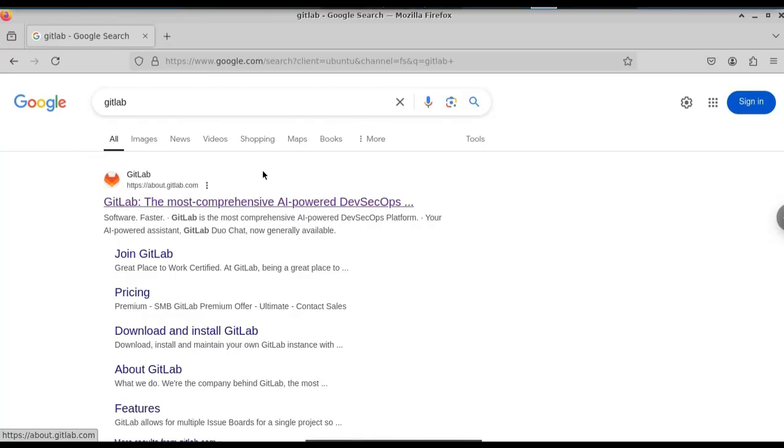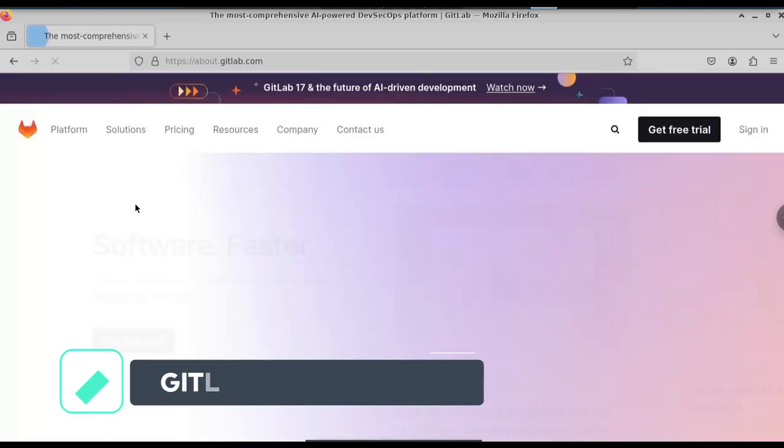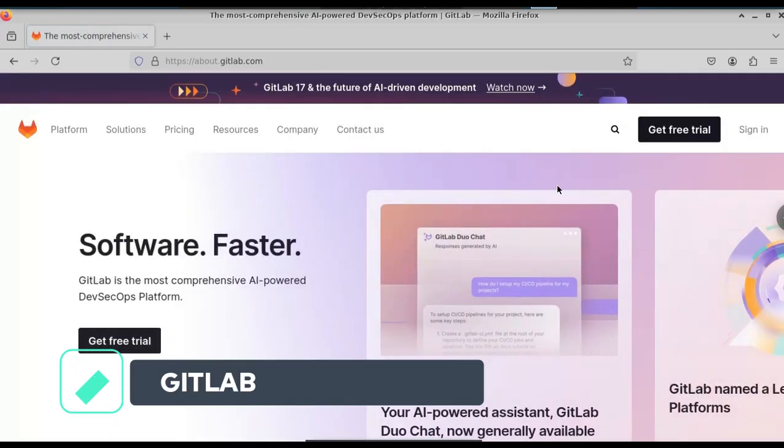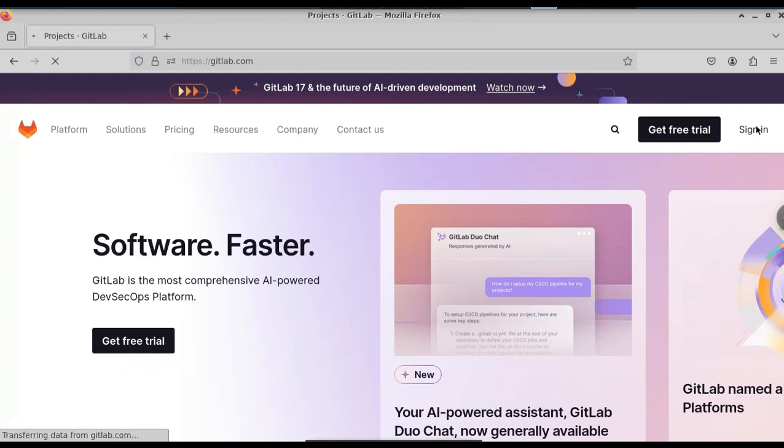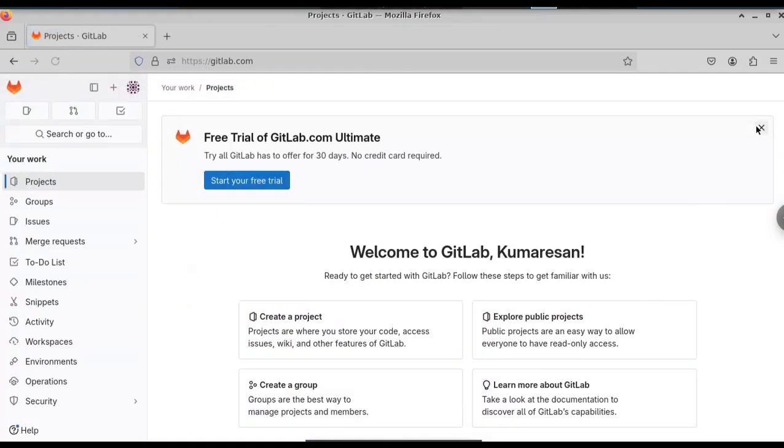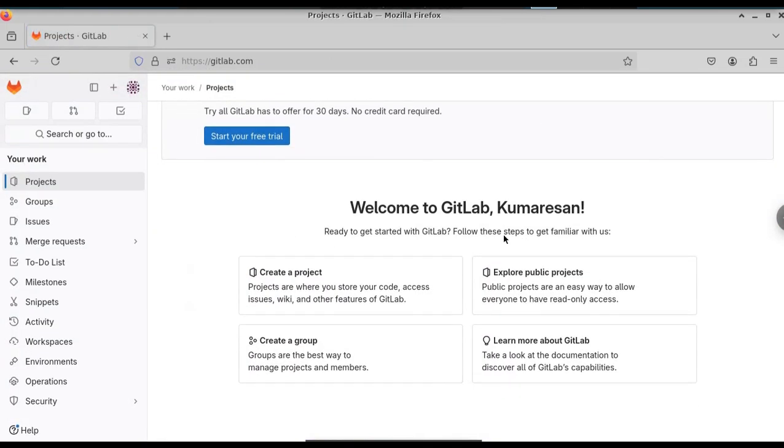For this, just go to Google and type GitLab. Select the first result in the search result. Just create an account on this GitLab. I already have an account, so I will login using my credentials.